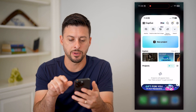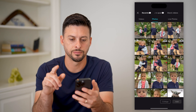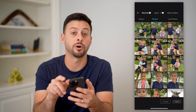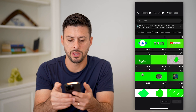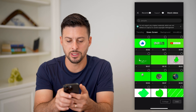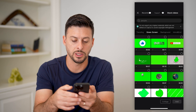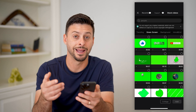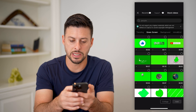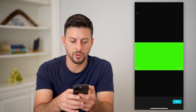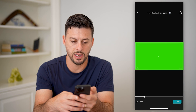Let's open up CapCut and tap on a new project. We're going to tap on stock videos at the very top. Tap on that and you can see trending. Let's go over to green screen because we want to add a green screen. You can choose any of these — let's choose the one in the middle with not a lot on it and hit add.